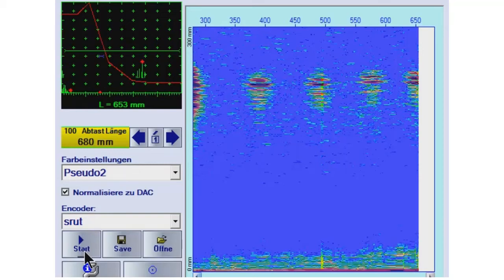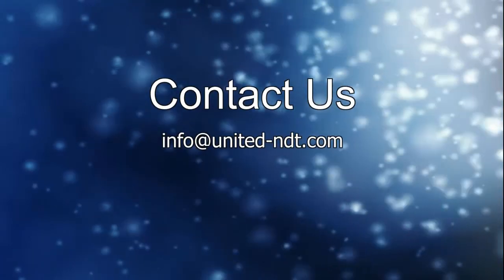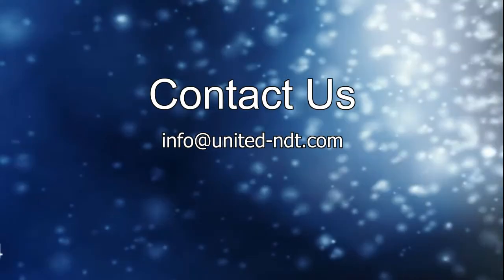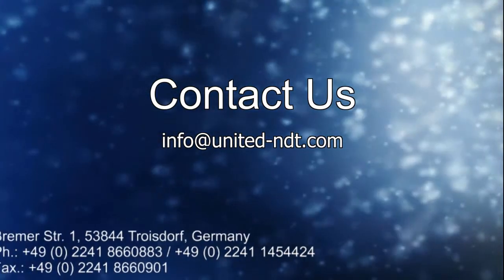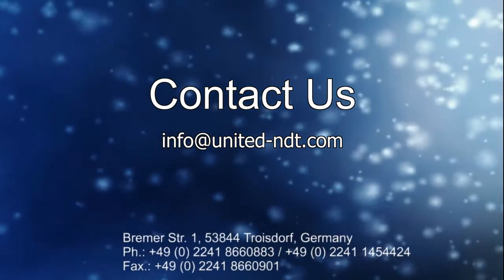Das ist eine Standard-Software, die hier enthalten ist. Wenn Sie dazu noch Fragen haben, kontaktieren Sie uns bitte. Vielen Dank.